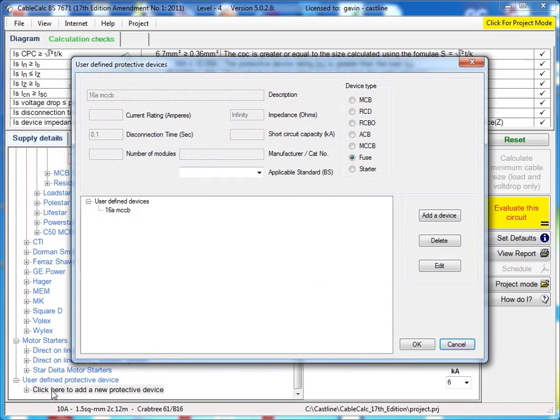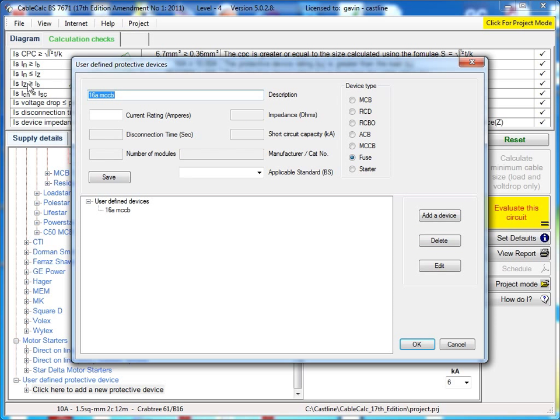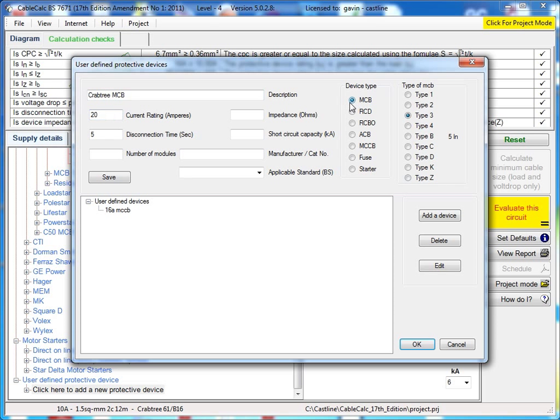To do that, you click to add a protective device. You would then click add a device. Give the device a description here. And then you can give it a rating here. And select what type of device it is. If it's an MCB, it gives you all the types of curve that are available. So I'm just going to select a type B there.